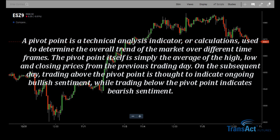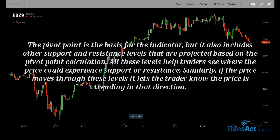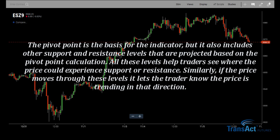On the subsequent day, trading above the pivot point is thought to indicate ongoing bullish sentiment, while trading below the pivot point indicates bearish sentiment. The pivot point is the basis for the indicator, but it also includes other support and resistance levels that are projected based on the pivot point calculations. All these levels help traders see where the prices could experience support or resistance.